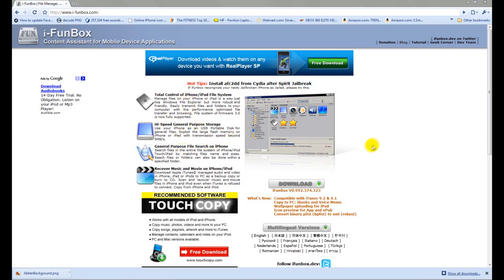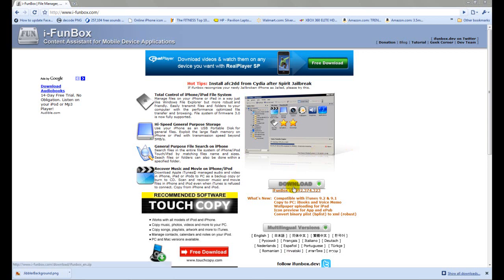Also, another thing is usually when you see the system files, like the PNG images, you can't directly see them. And when you move them to your computer, you have to convert them. With i-funbox, as soon as you move them to your computer, they're automatically converted. But anyways, that's just some advantages to using i-funbox.